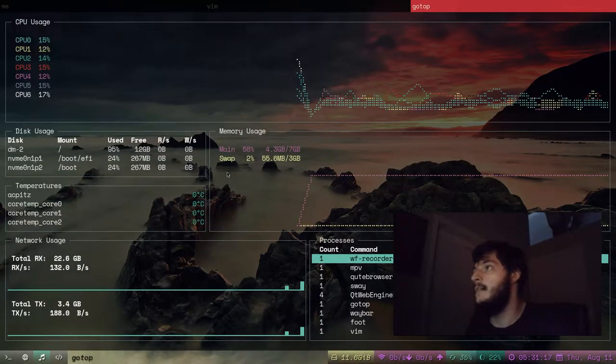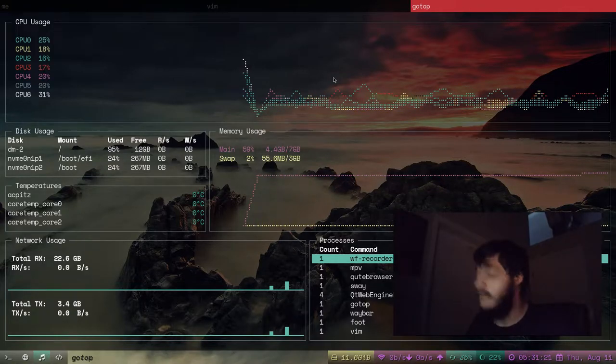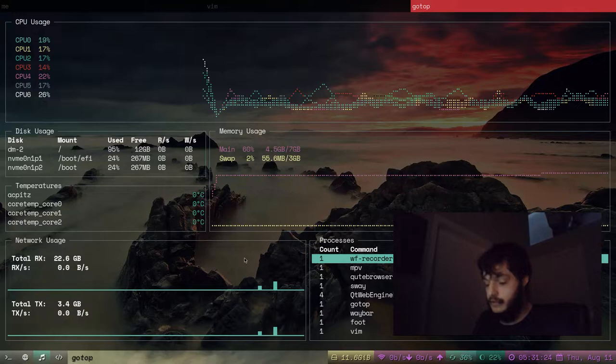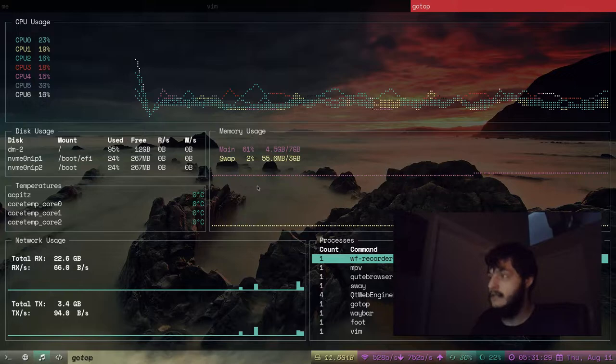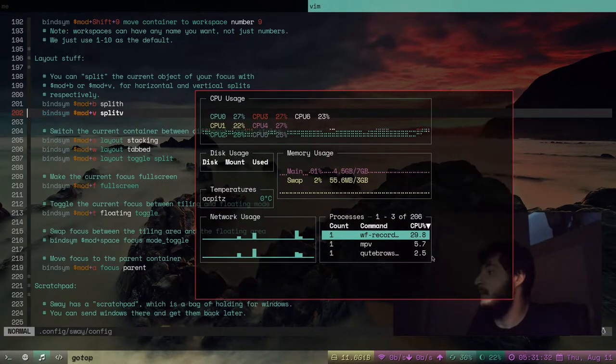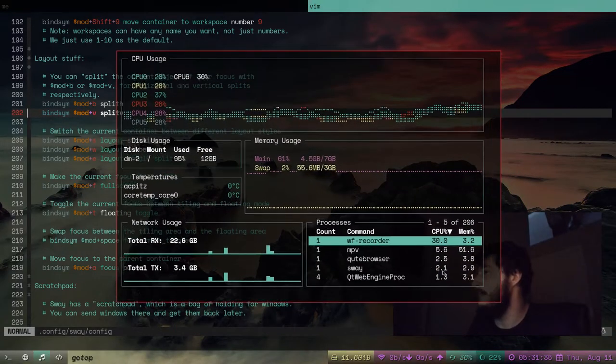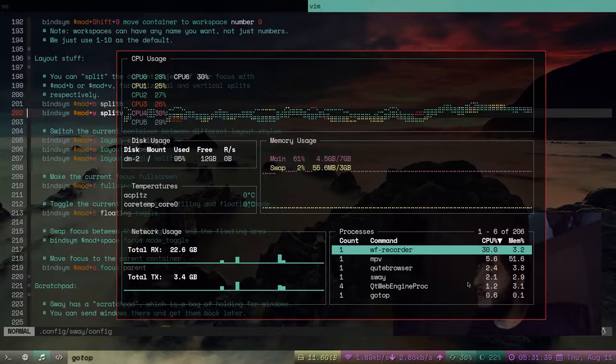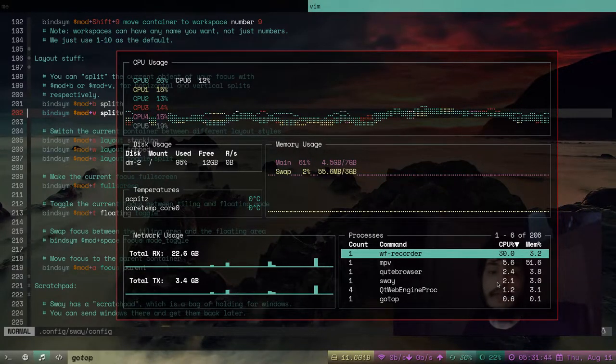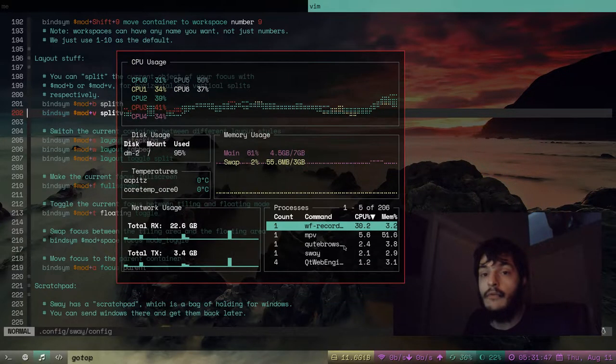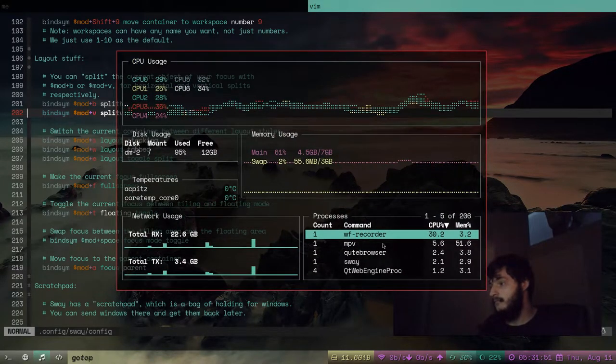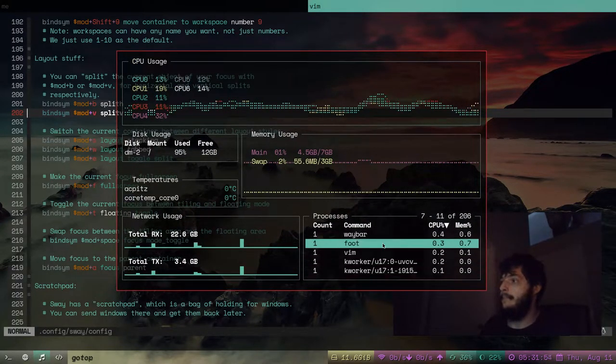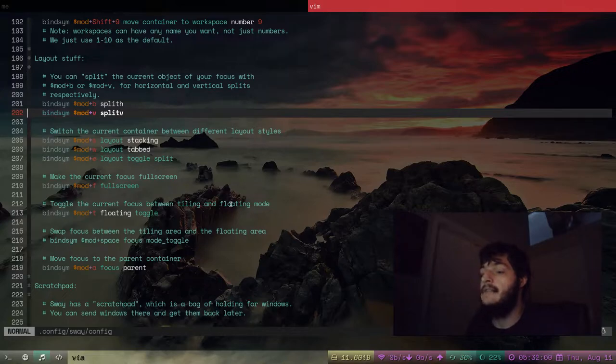If I wanted to make another floating window, I would just do Super T. Here's Go Top. Now we have this floating window that I'm resizing with my mouse. I'm holding down the super key and I'm resizing this window with the right mouse button. Let's get out of that. Go back to these nice tabs here.